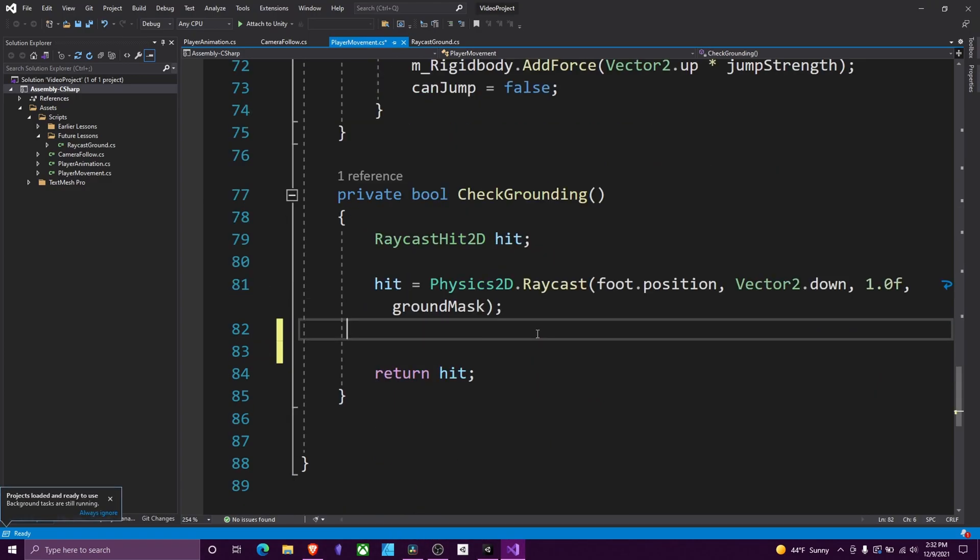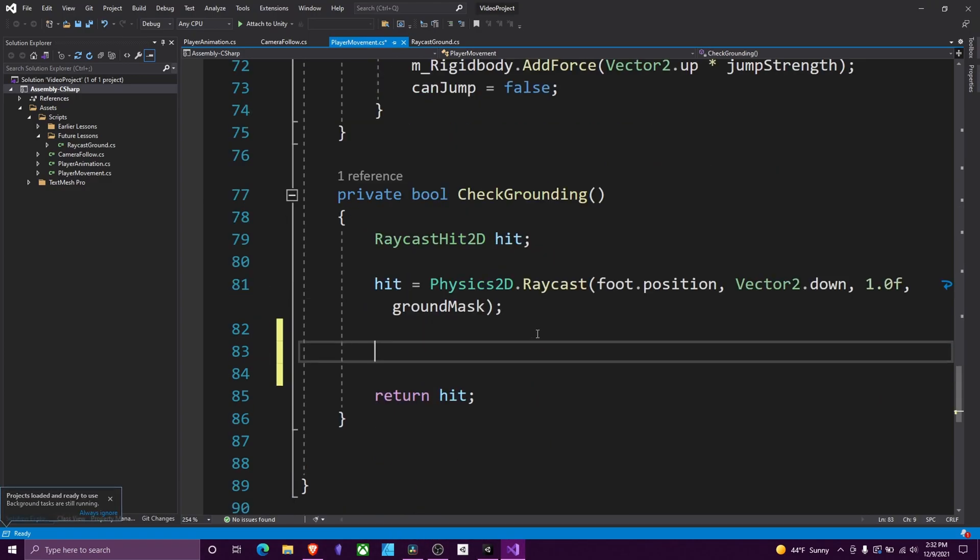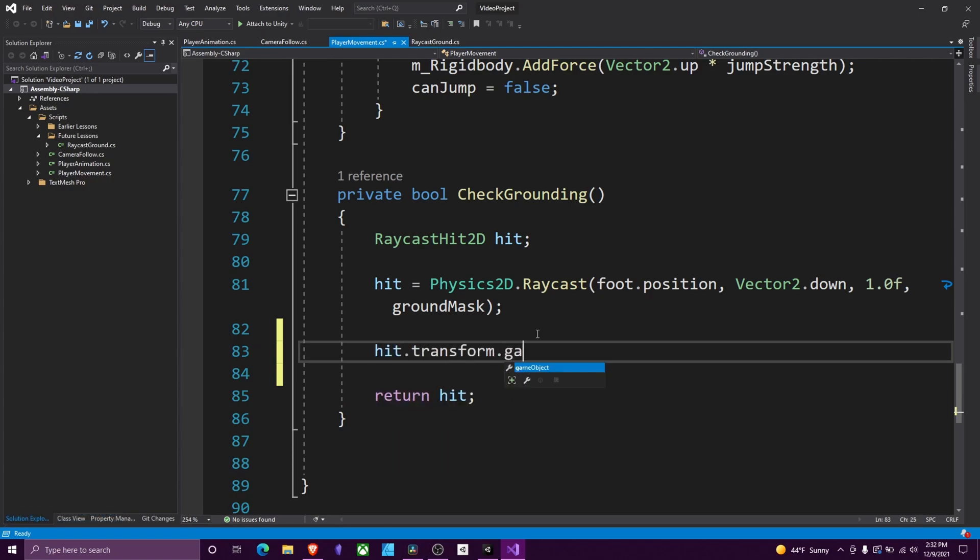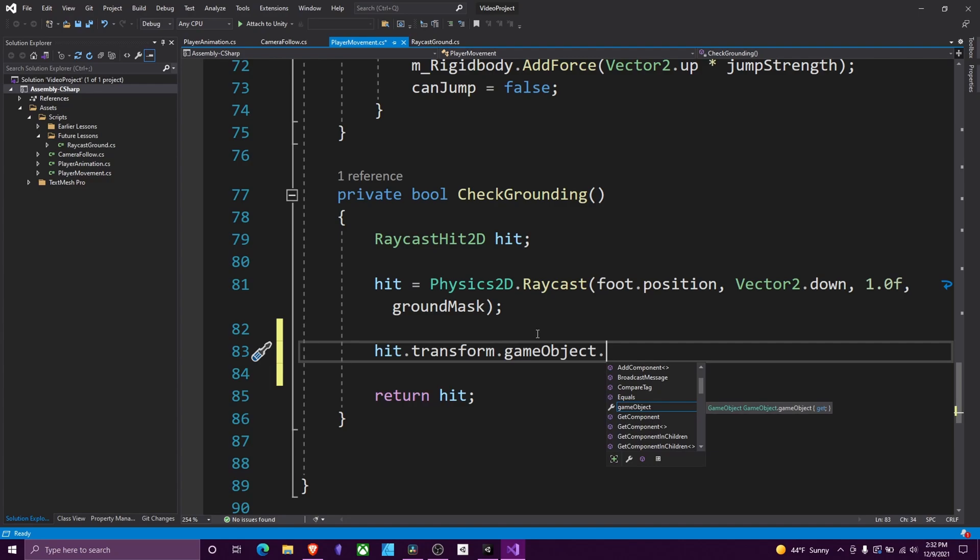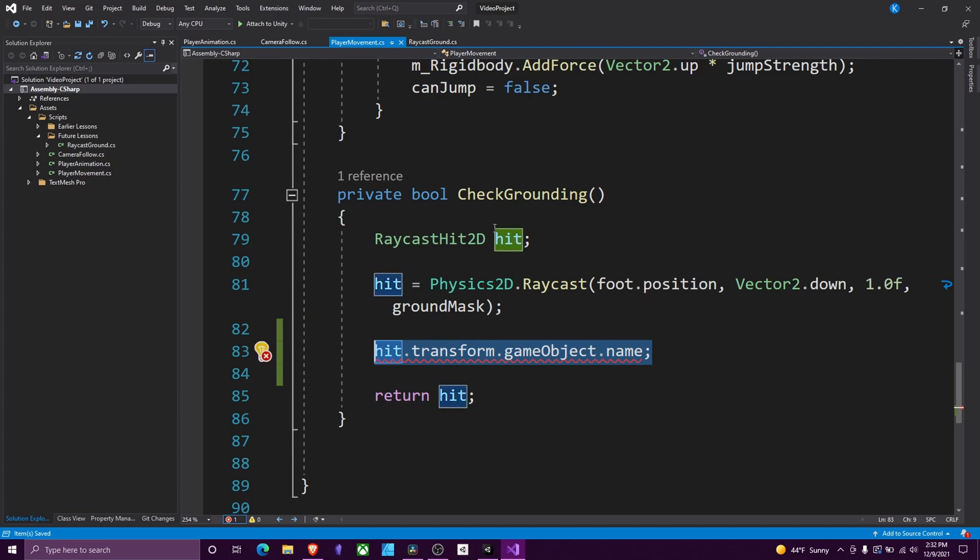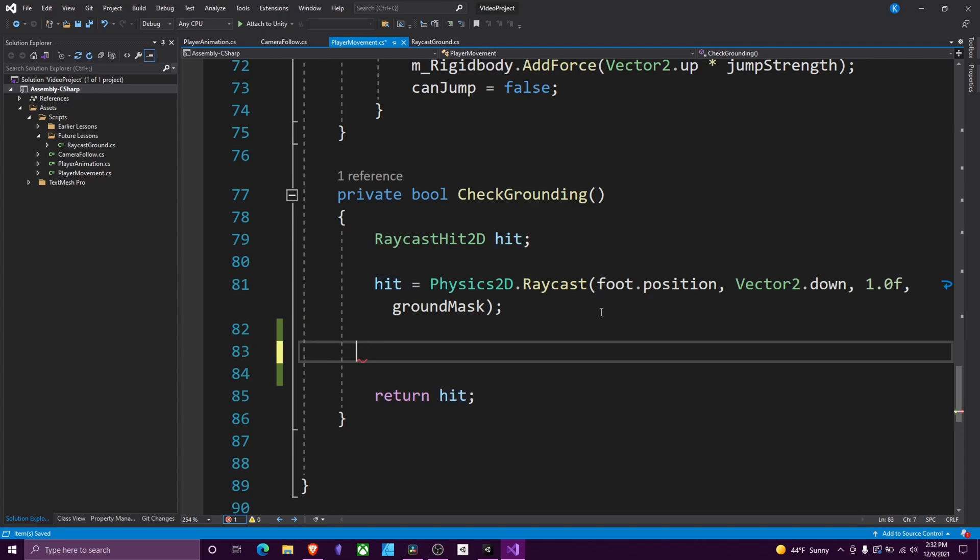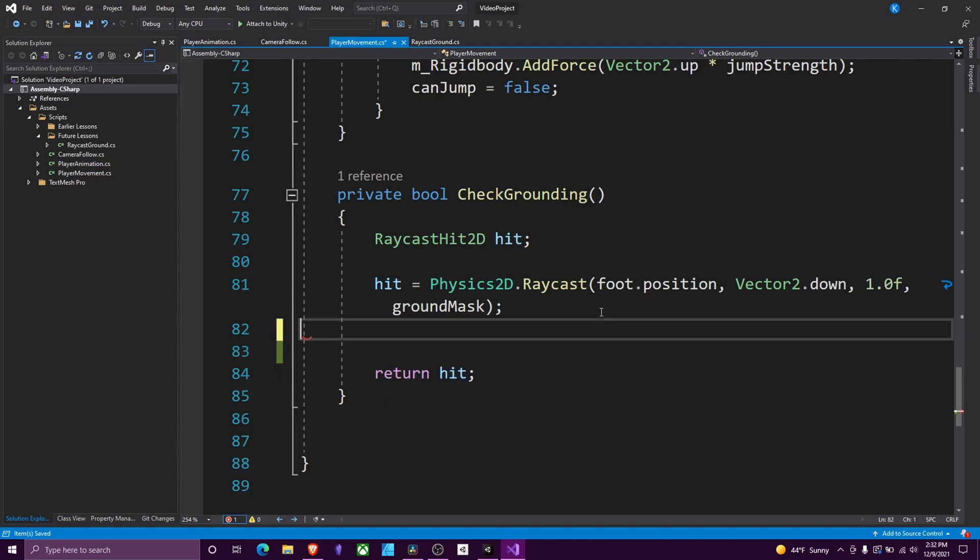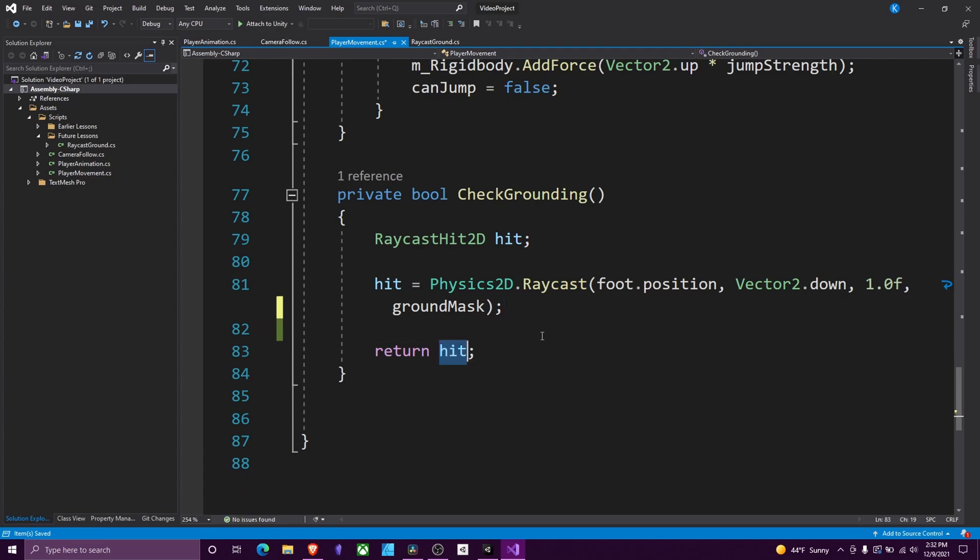The way you can find out information about the object you hit, you would just do hit.transform.gameobject. Whatever you want it to access. Compare tag, has a component, name, what have you. This would be how you access information about the thing that you hit. In our case, though, we don't need to do that. We're just going to return the, did we hit something true or false.